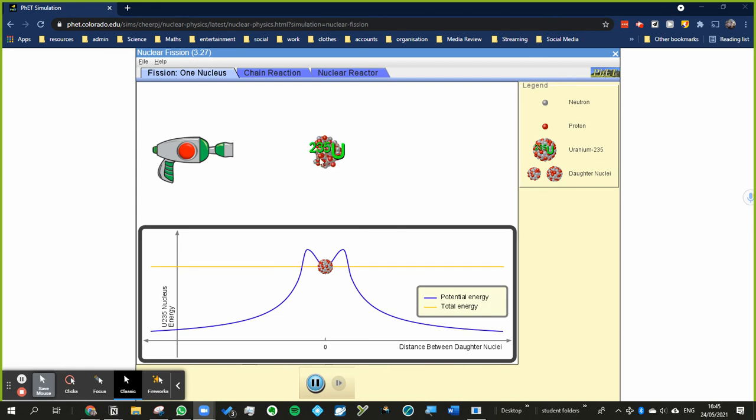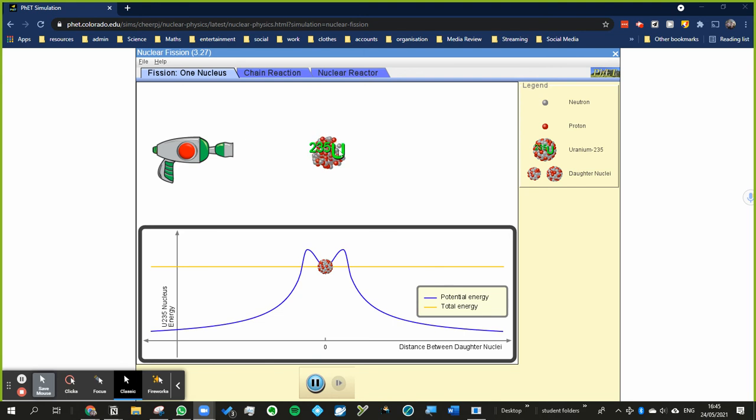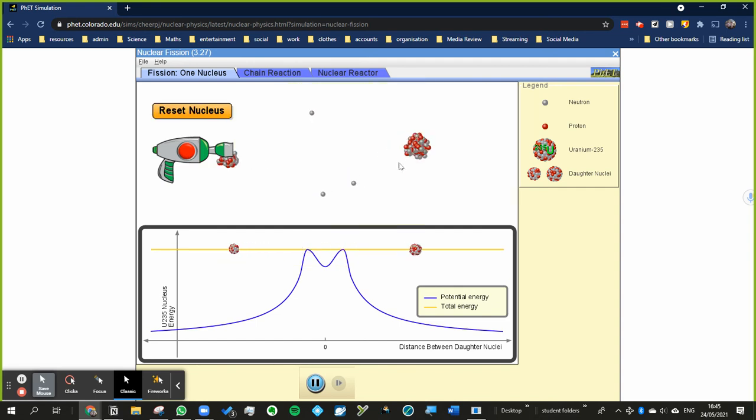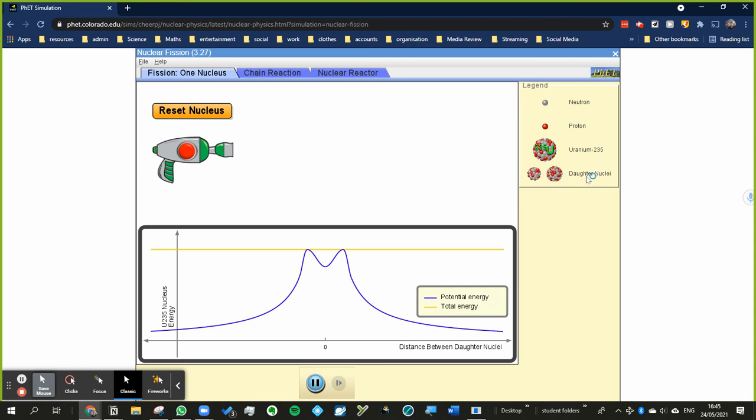The nucleus absorbs it - if it was moving too quickly it wouldn't work. So what happens is the neutron is absorbed into the nucleus and then it becomes very unstable. It's very unstable now - uranium-236 - and then it breaks apart into two nuclei we call daughter nuclei.